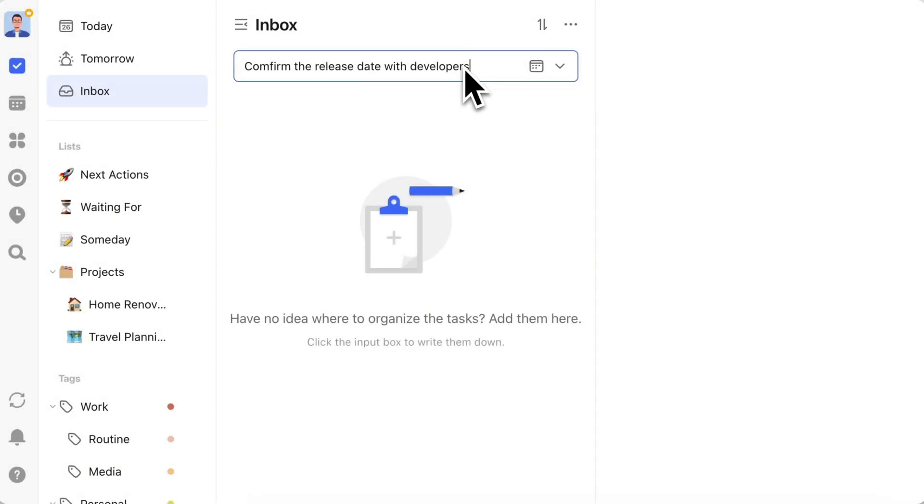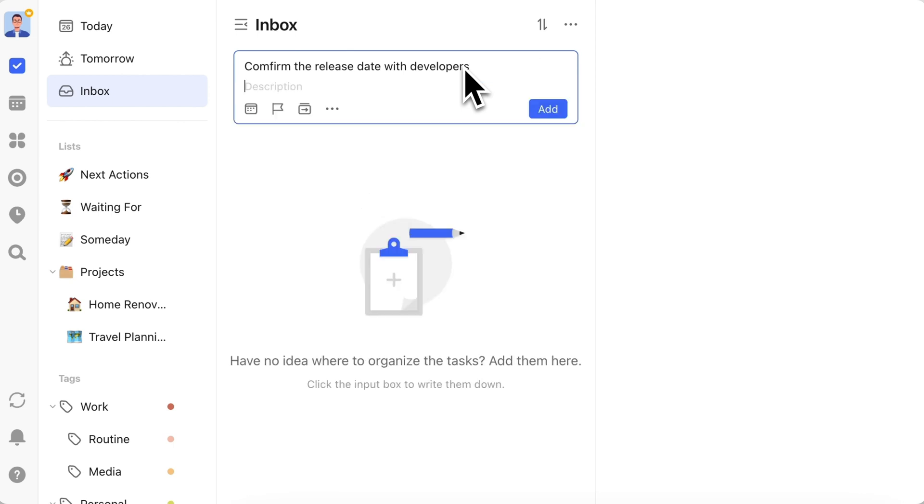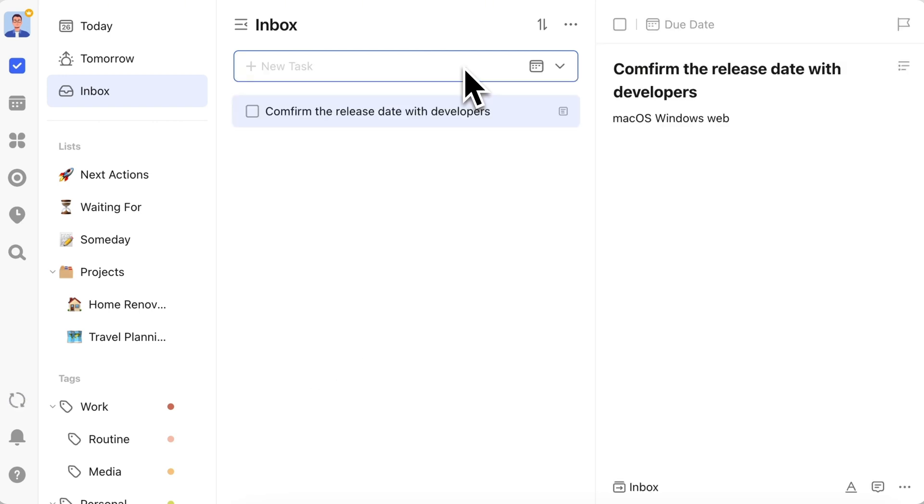When we need to note key points of tasks or make temporary notes on current events, we record them in the task description. In version 6.0, we've upgraded the input experience for tasks. When entering a task title, press Shift plus Enter to add a task description. After entering the description, press Command plus Enter to add the task successfully.